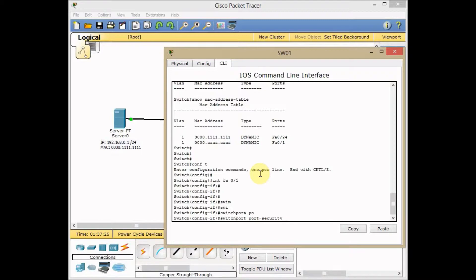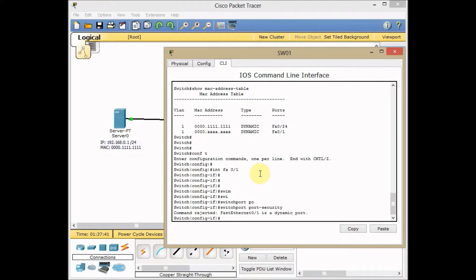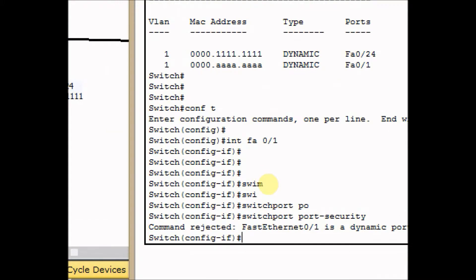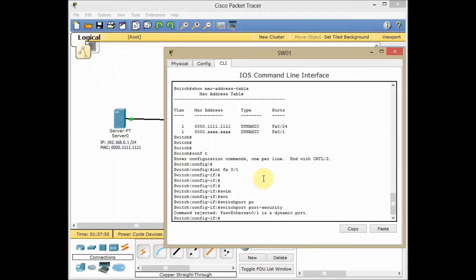Your interface of the switch must be in non-negotiation mode, which means you must assign the role to the port interface as access or trunk. You learned in a previous video. I press enter and I receive the error. The command is rejected because FA0/1 is in dynamic port and couldn't use port security.